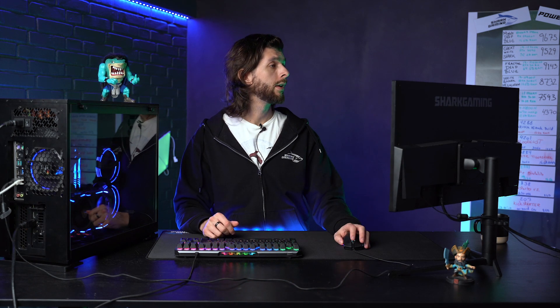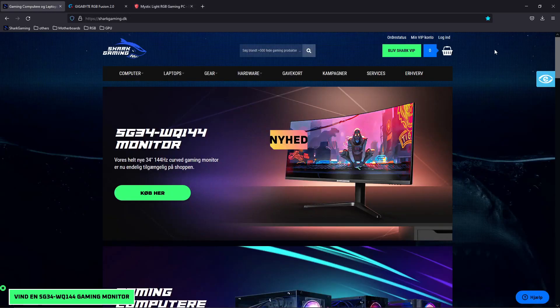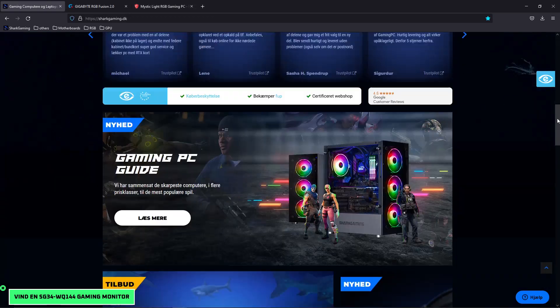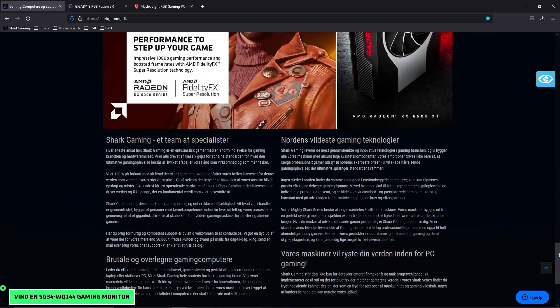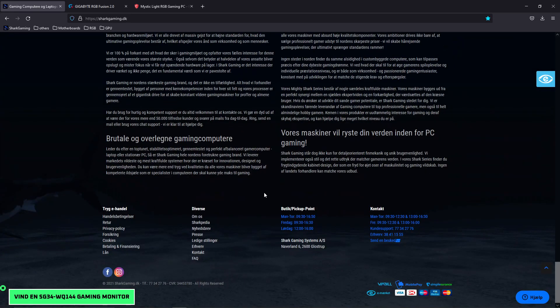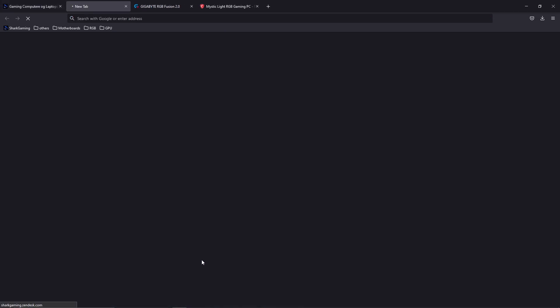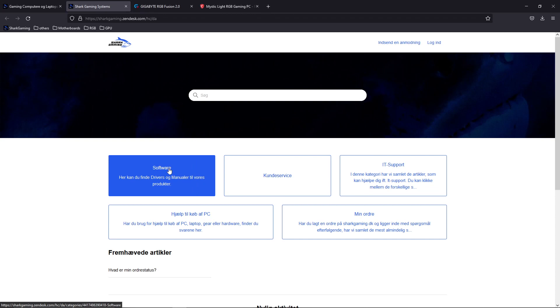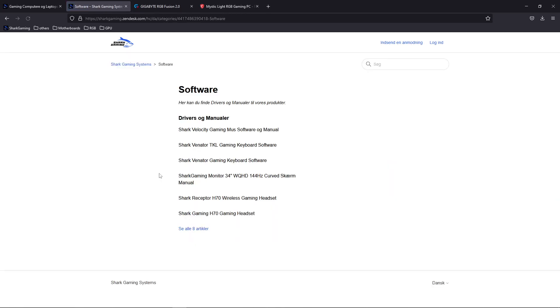If you want to make sure that your products, the gear from Shard Gaming works as it should, navigate to our website. Scroll all the way down and locate the FAQ button right here. Locate the software button and press it. Here you can see the software for all the Shard Gaming gear. There are drivers and manuals and relevant software to control RGB.